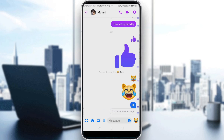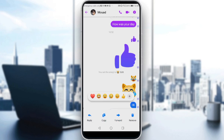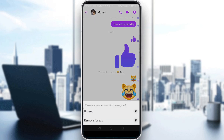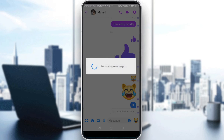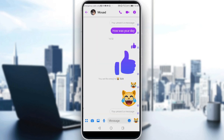If you click 'Remove for You', the message will be removed only for you, but other chat members will still be able to see it. As you can see after clicking 'Remove for You', you will no longer see the message, but other people can still see it.